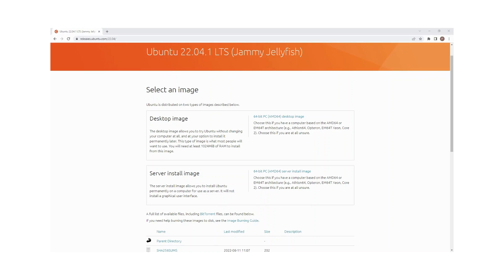Hi, in this video I'll be showing you how to install Ubuntu 22.04 in VirtualBox. I'll be using the latest version of VirtualBox, which is 7.0 at the time of this recording. This latest version, 7.0, allows for an unattended installation process, which is a new feature in VirtualBox.